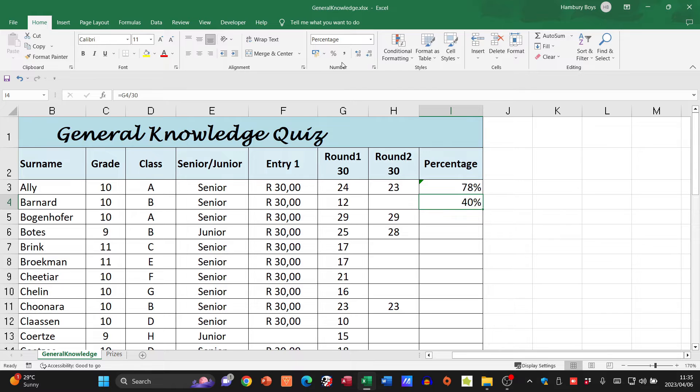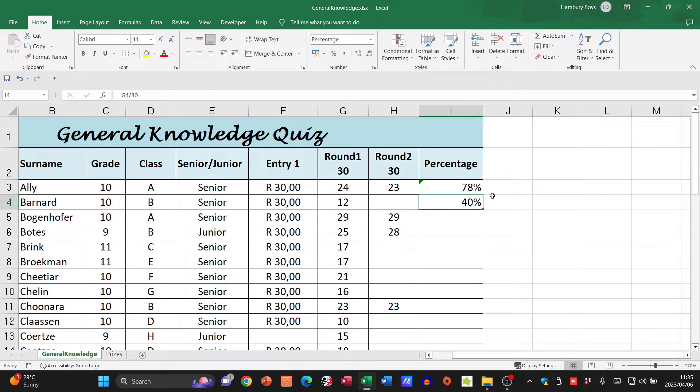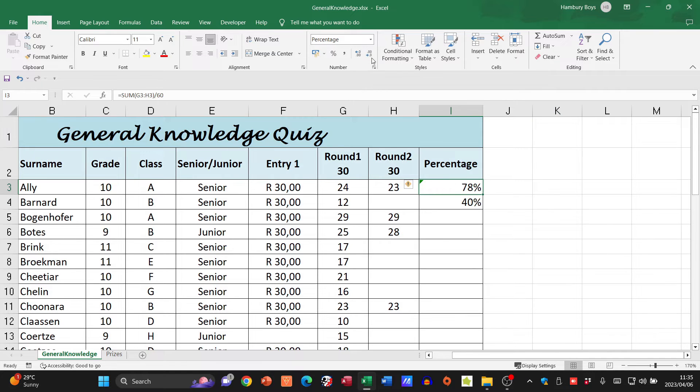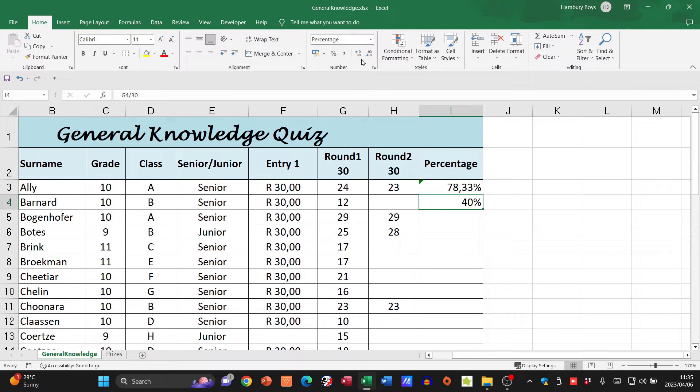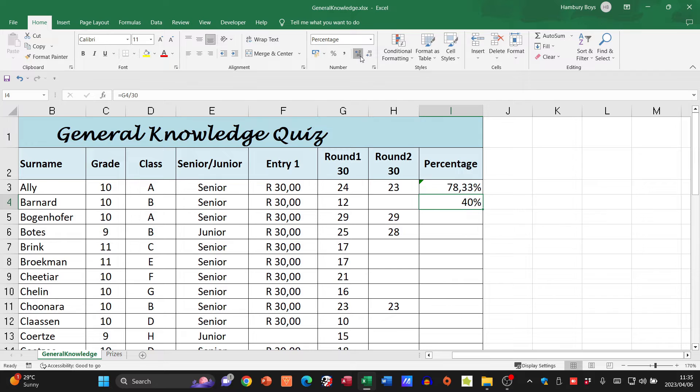Just make sure it's formatted as a percentage, and there you go, 40 percent. They're also saying they want the percentages displayed with two decimal points. I can just go up to my increase and decrease decimal over here and make sure that I've got my two decimal places.